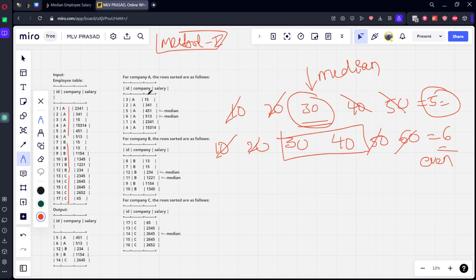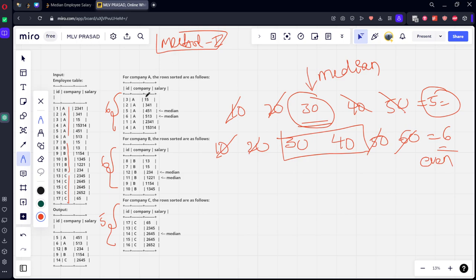Looking at the example, company A has six fields, B has six fields, and C has five fields. They are sorted in ascending order — 15, 341, 441, and so on. For company A with six elements: first and last cancel, second and fifth cancel, leaving the third and fourth as the median. Similarly for B. For C with five elements, everything cancels and only the middle one remains.